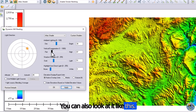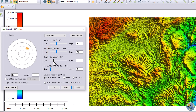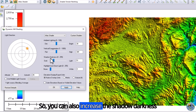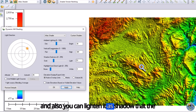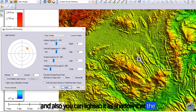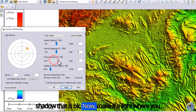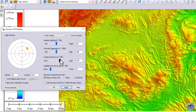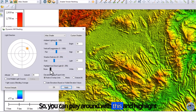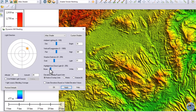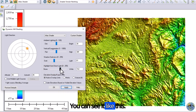You can also increase the shadow darkness and also lighten the shadow. Make it lighter and you can see it like this. You can play around with this and also adjust the highlight from direct light — you can see it like this.